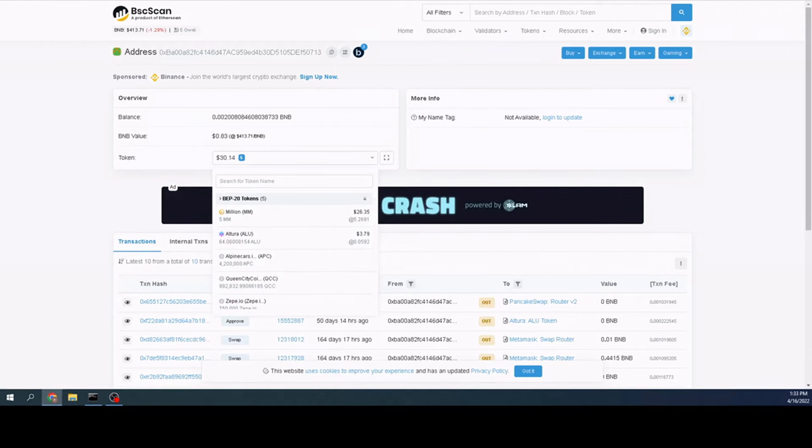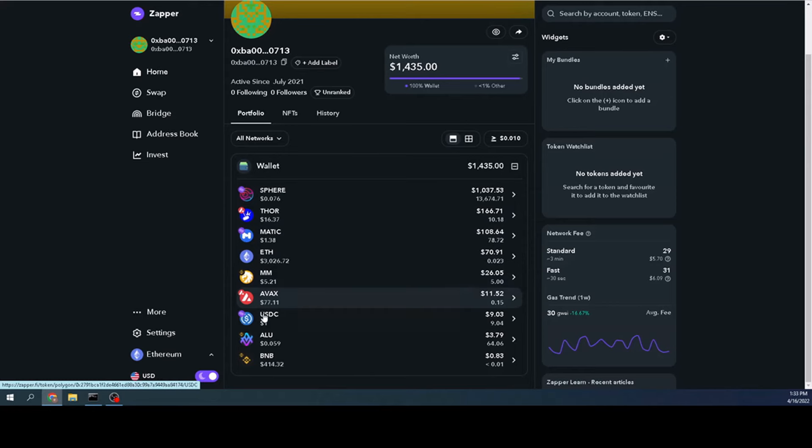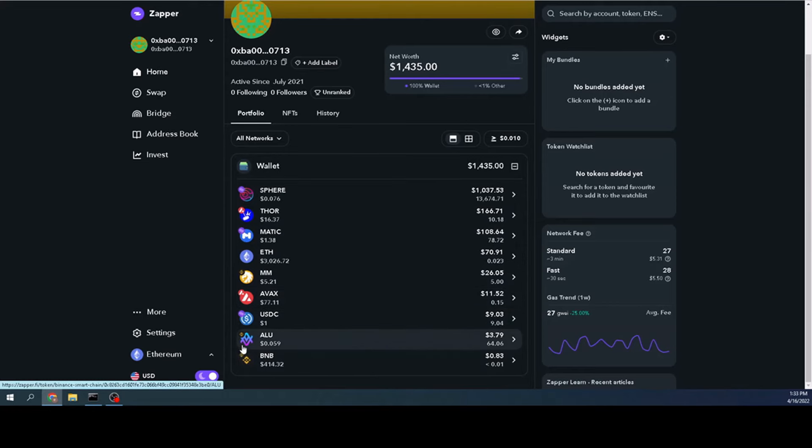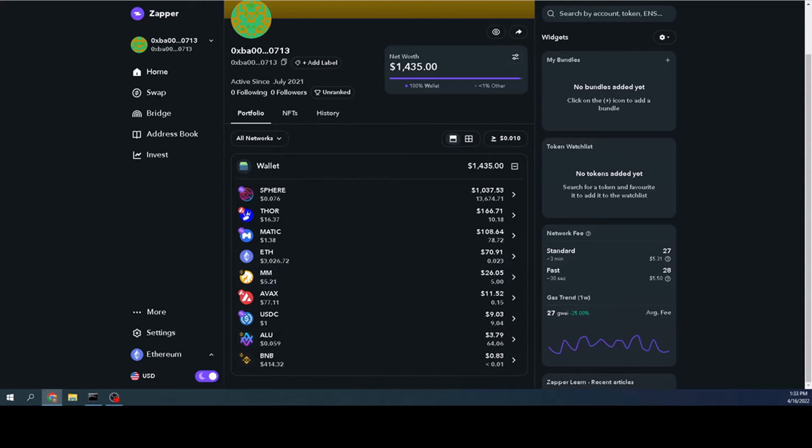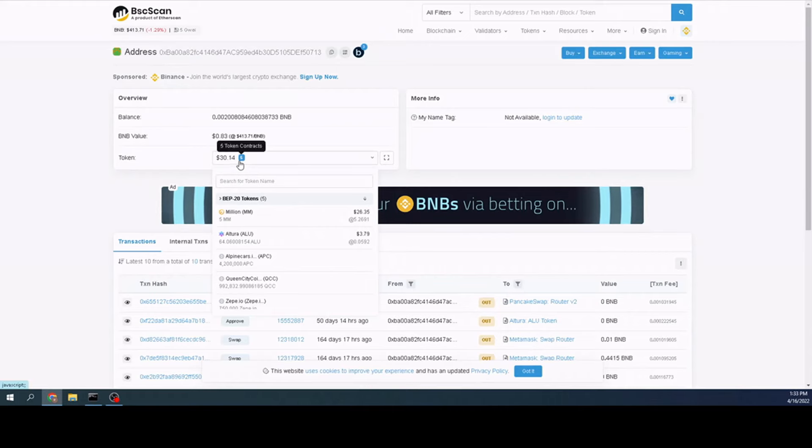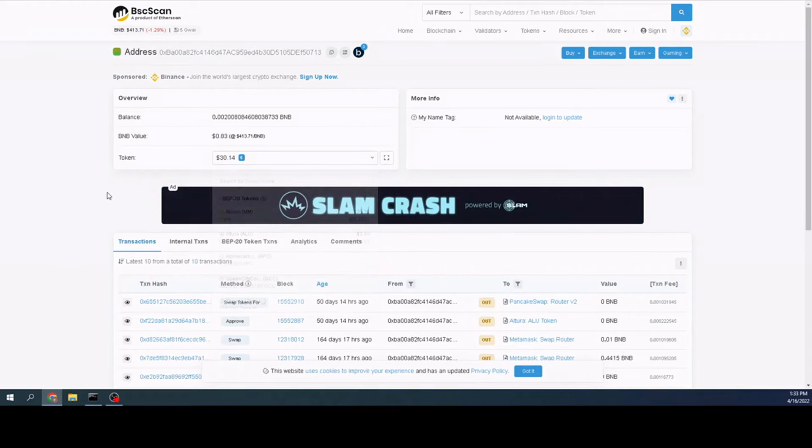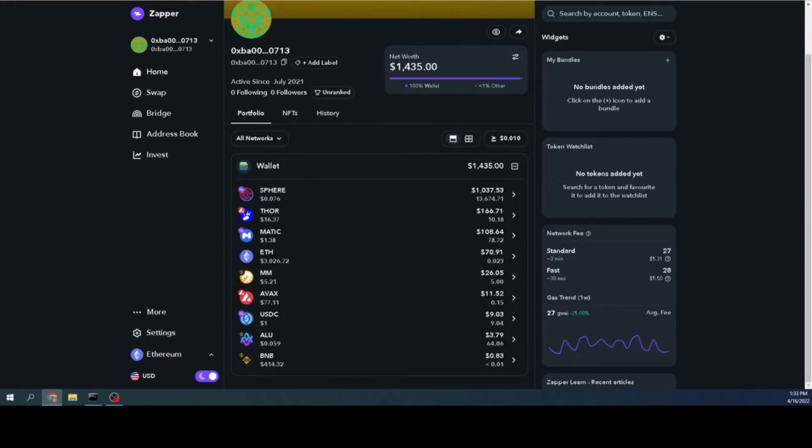So when I'm on Zapper, you can see the icons that show you which network they're on. And here's my Binance right here. And I only have these three. One, two, three. Whereas when we looked earlier, I have five total.